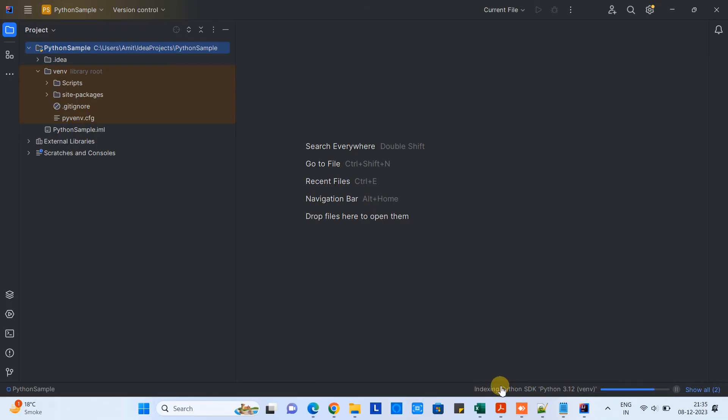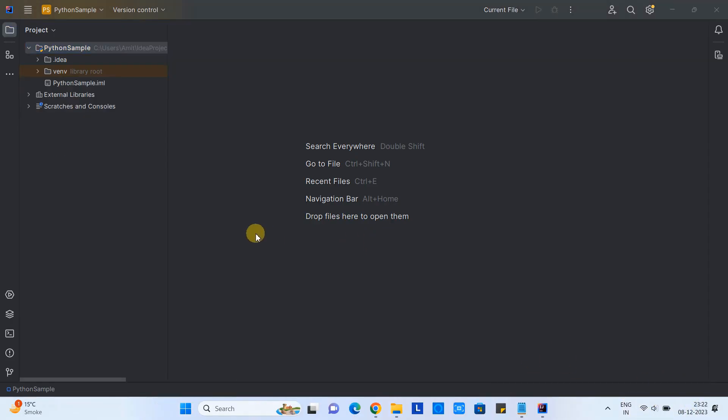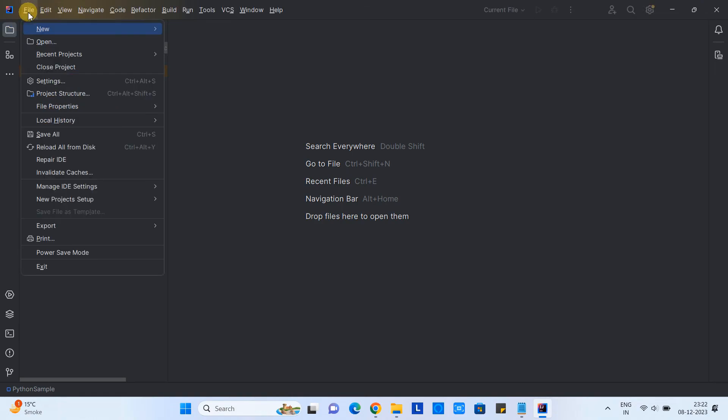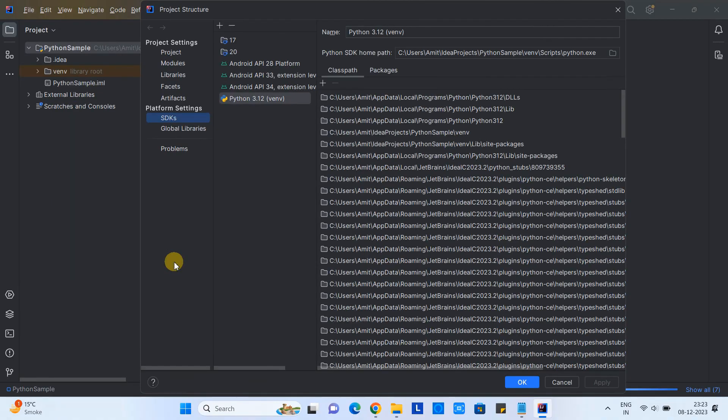This is our Python project structure. On the right hand side at the bottom you can see something is in progress. Please wait before going to create and run the program. Let this process finish. This is completed.